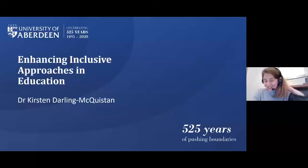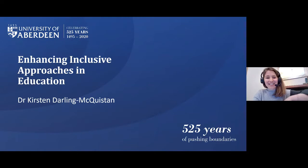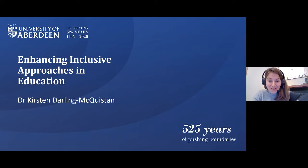Very warm welcome to everyone this evening. Thank you so much for coming to join us for this session titled Enhancing Inclusive Approaches in Education. My name is Dr. Kirsten Darling-McQuiston. I've been a lecturer at the university since 2016 and prior to that I've been a primary school teacher in different local authorities in Scotland and also in London more latterly.